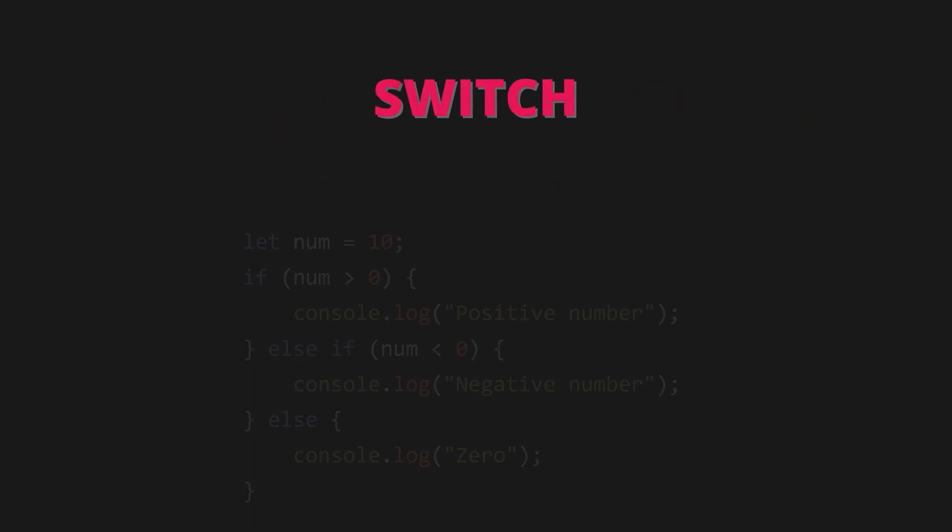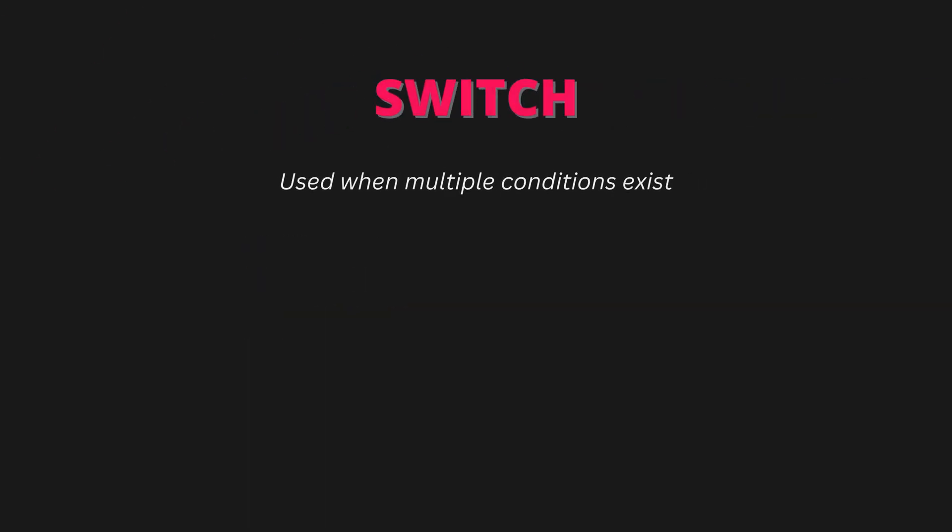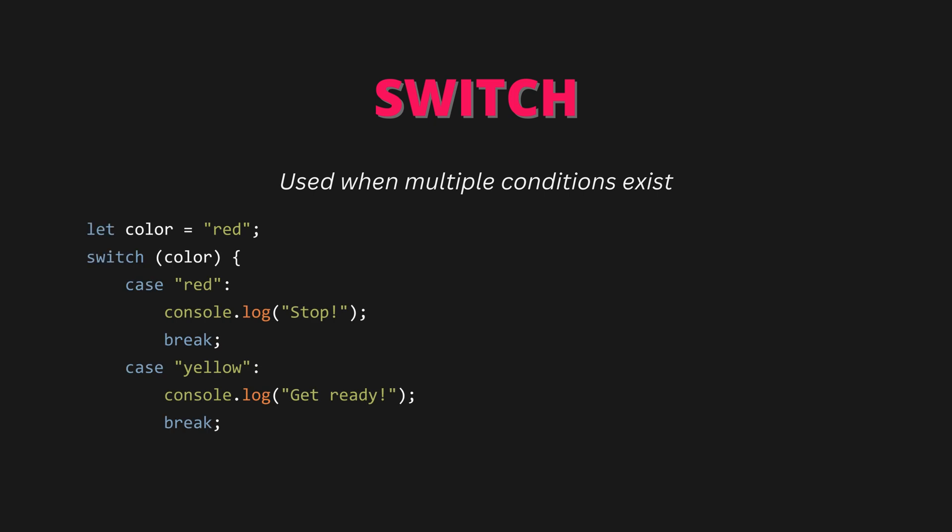Switch statement - used when multiple conditions exist. Let color equals red. Switch color, case red: console.log stop, break. Case yellow: console.log get ready, break. Case green: console.log go, break. Default: console.log invalid color.